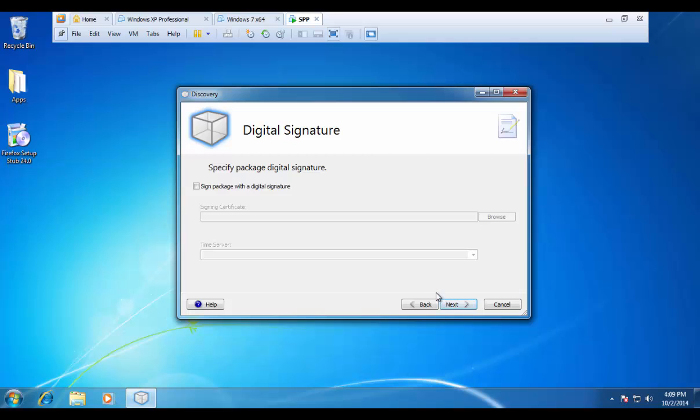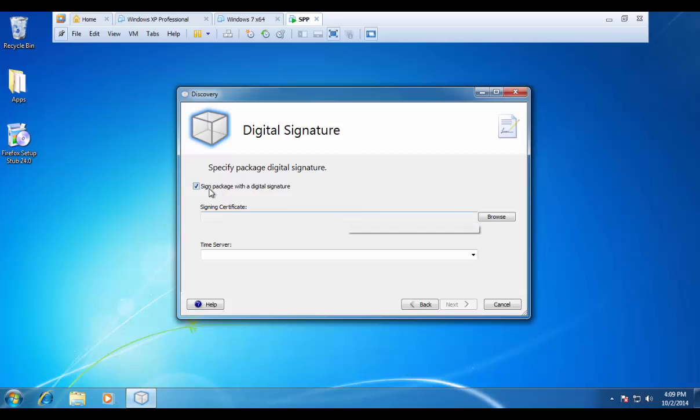and this is our option to digitally sign the package. If I check this, I can specify a signing certificate. That way I can verify that nobody has modified this package since I have digitally signed it.